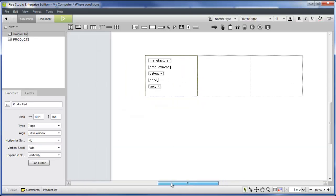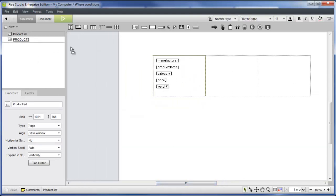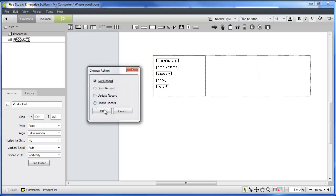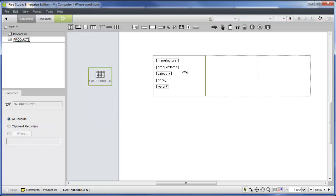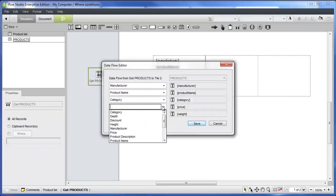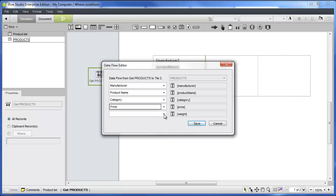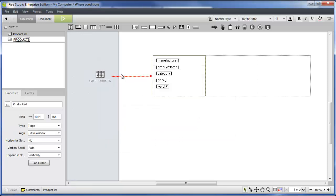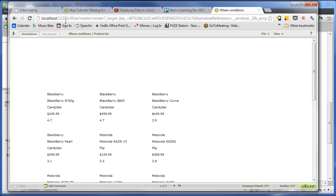Back on the product list page, we'll start out by adding all of the records from the products datasheet to the tile list and mapping the fields accordingly. Let's test the page to make sure the data is flowing into and populating the tile list.